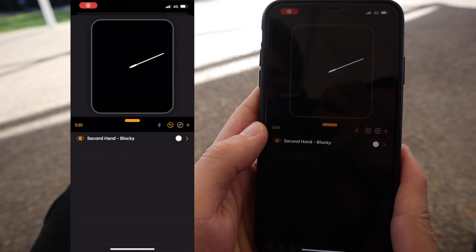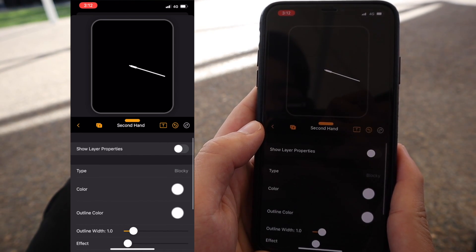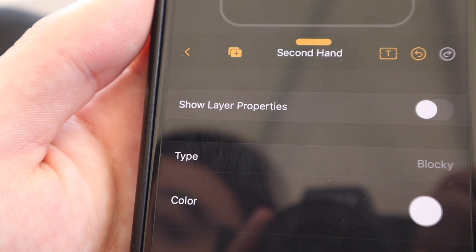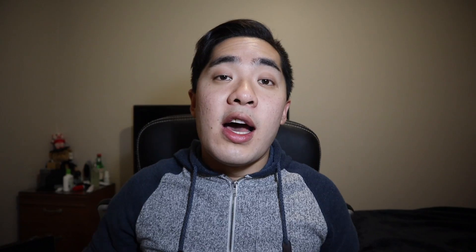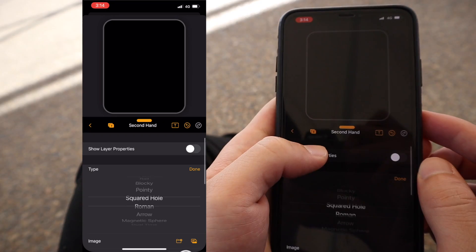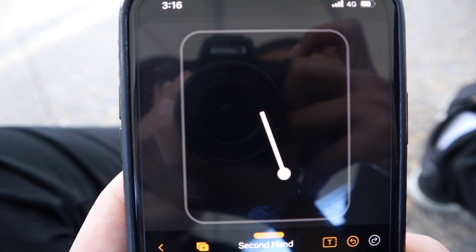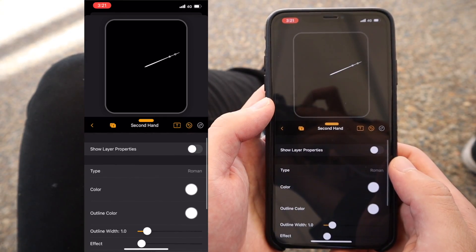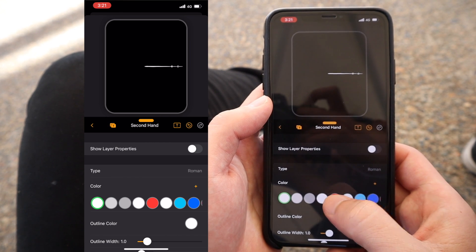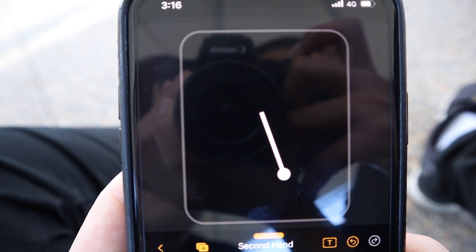Moving on, I'm not digging how this looks right now, so let's press on the second hand row and that'll bring us into the customization section. The most important feature that you guys want to adjust is the type — this basically changes the appearance of whatever you're trying to customize. So let's click on type and this will bring up a long list of all the possible second hands you could want. I'm digging this Roman second hand so let's go with that and press done. I personally like it when the second hand is a different color so it helps me distinguish it from the other hands. Let's press color — I'm gonna select red. Now press the back button and there you have it, our very first step is finished.